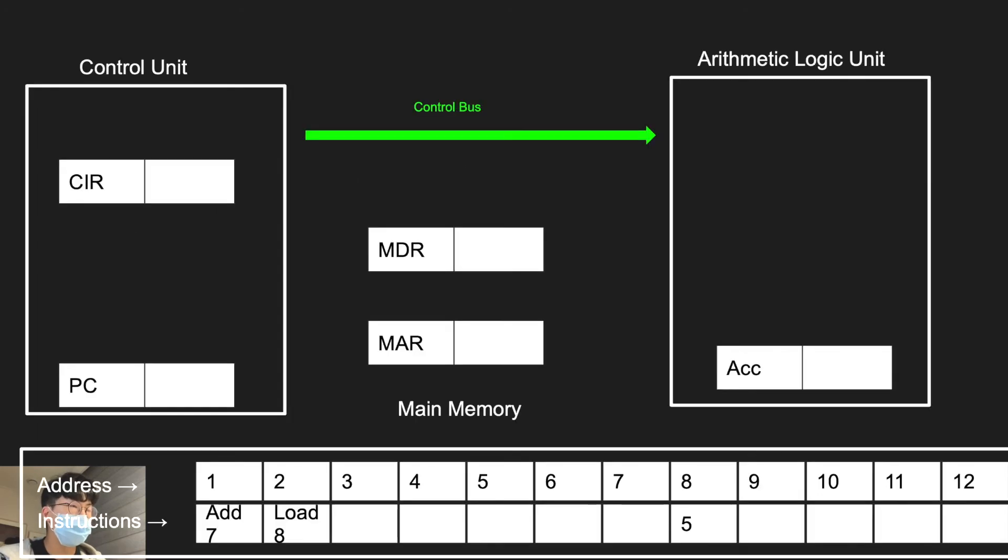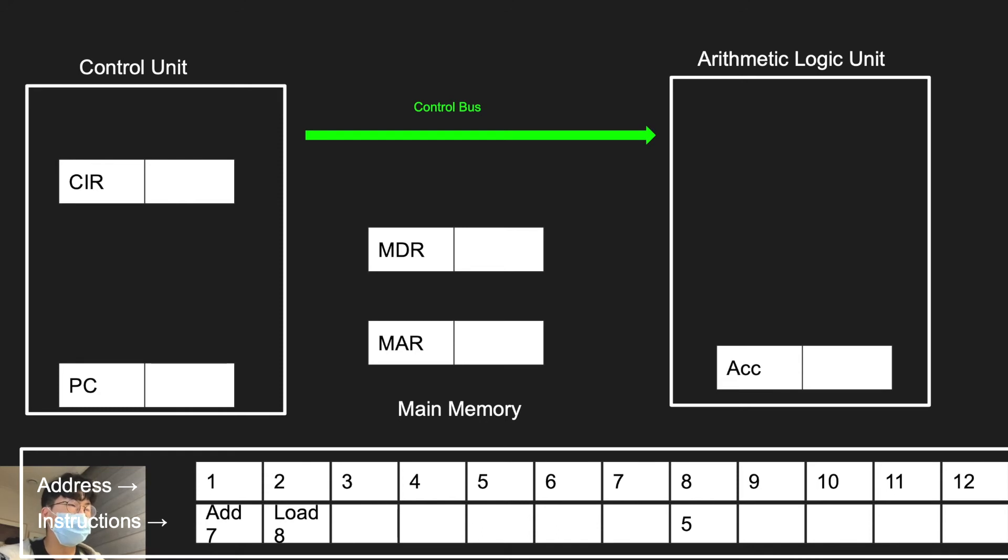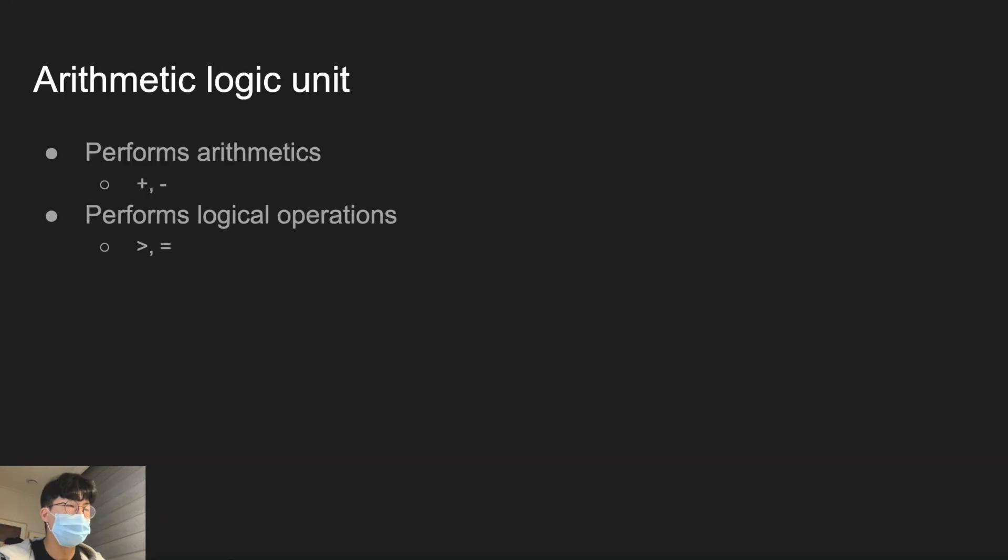To illustrate, control unit will send signal by control bus to arithmetic logic unit to actually execute this instruction called ADD7. The arithmetic logic unit where the instruction is executed, it performs arithmetic and logical operations.